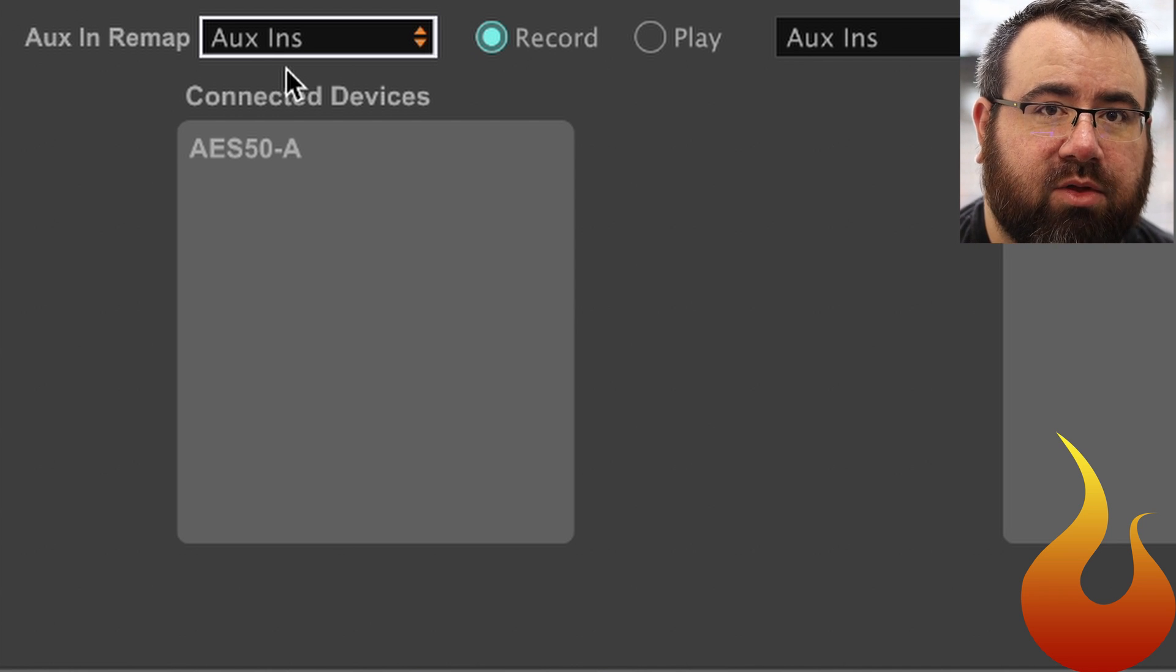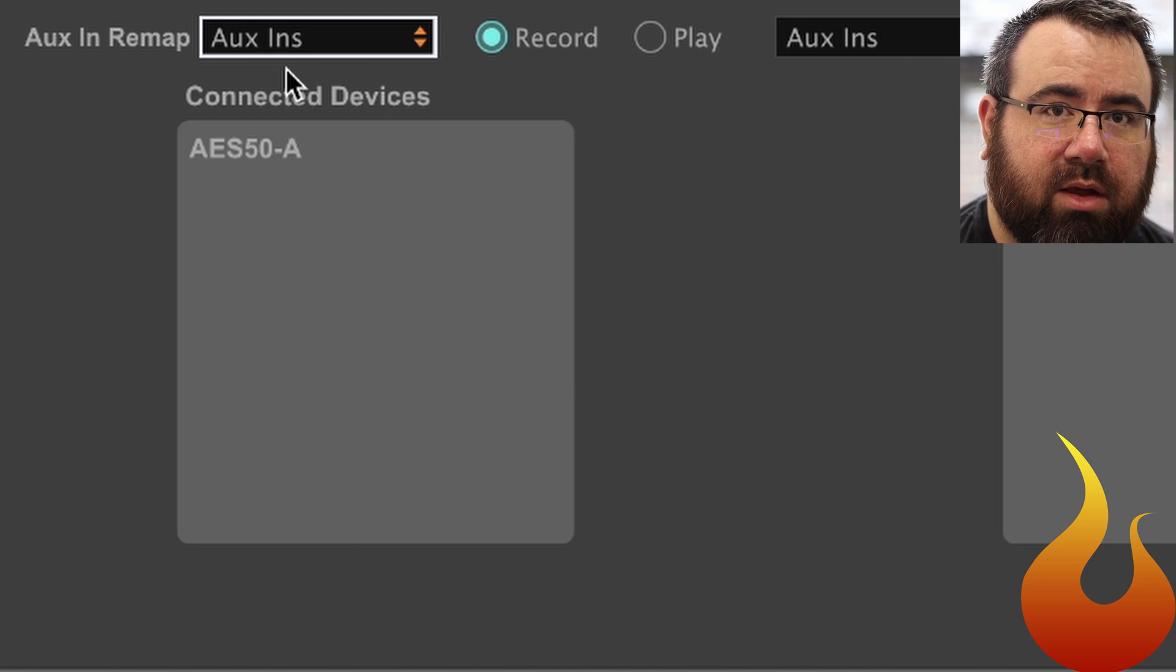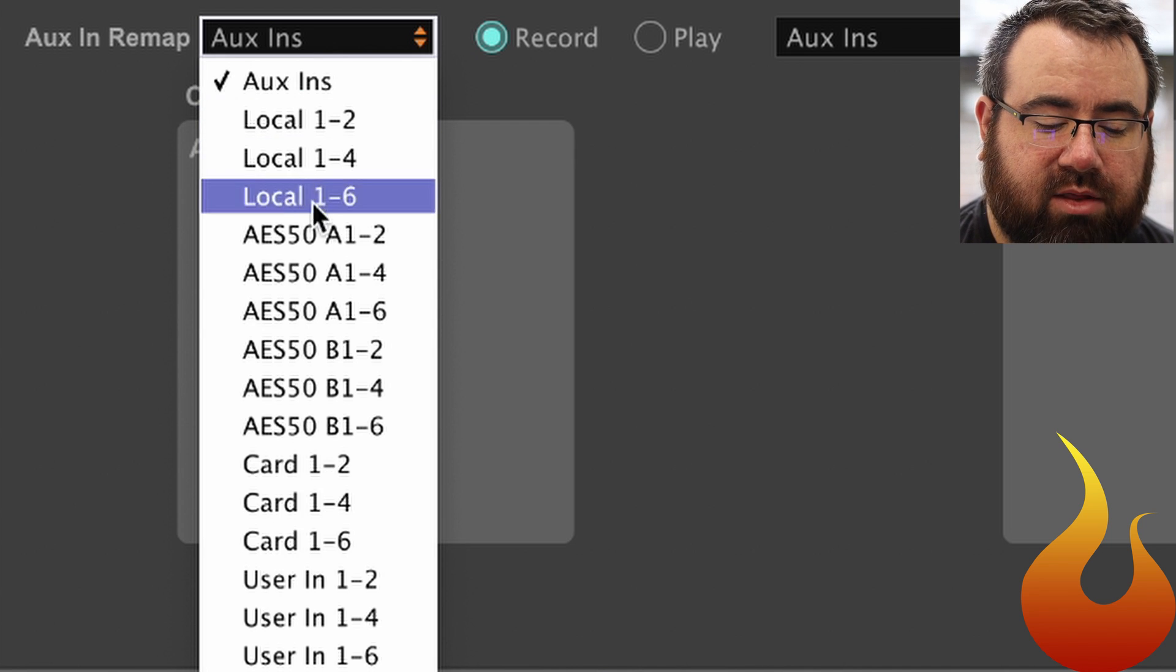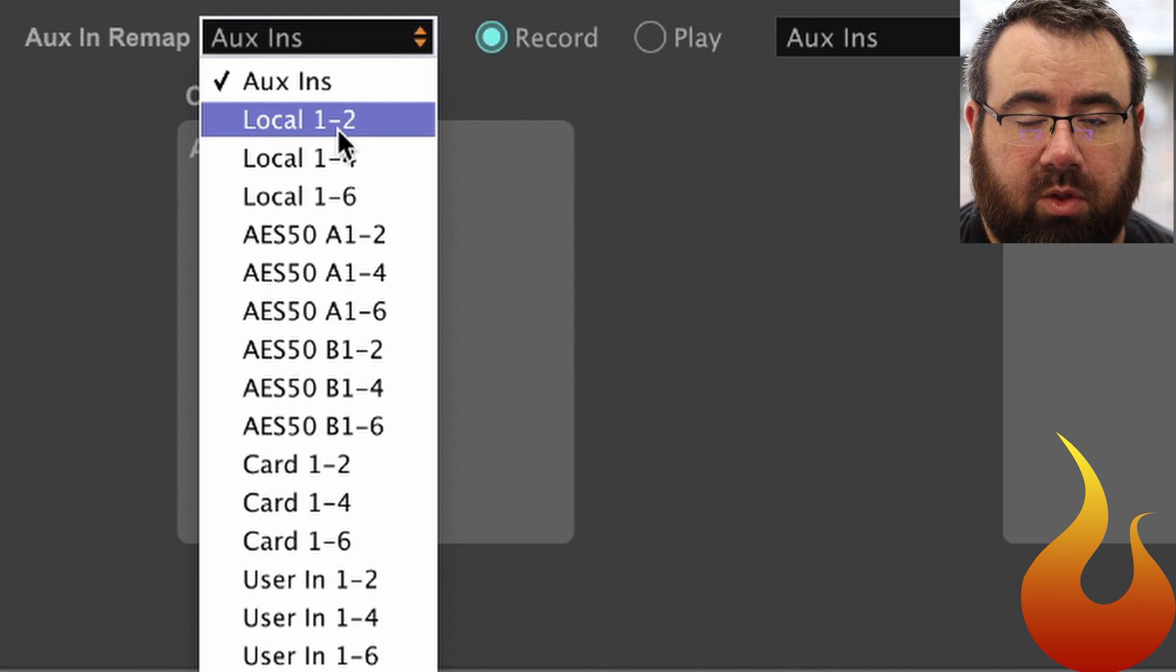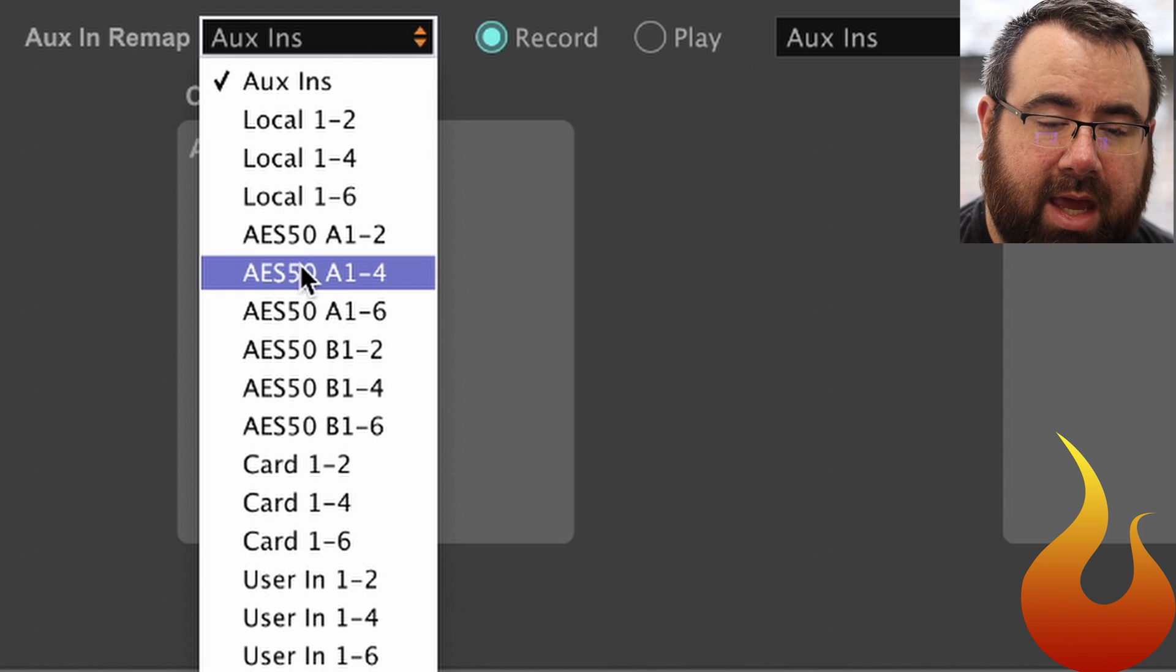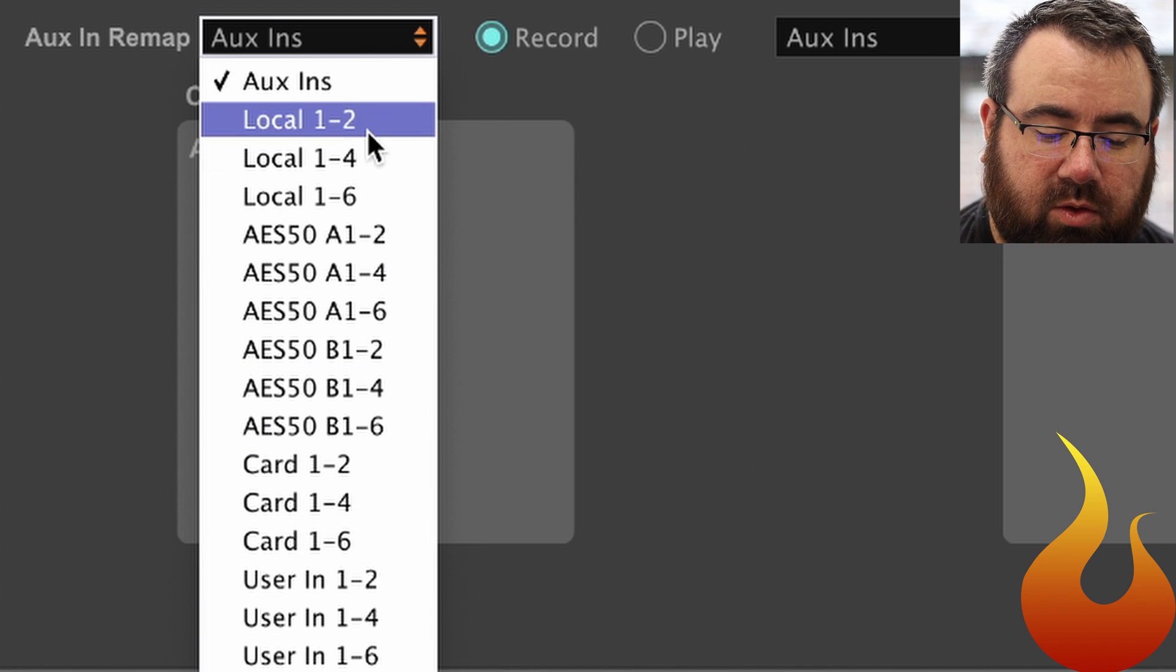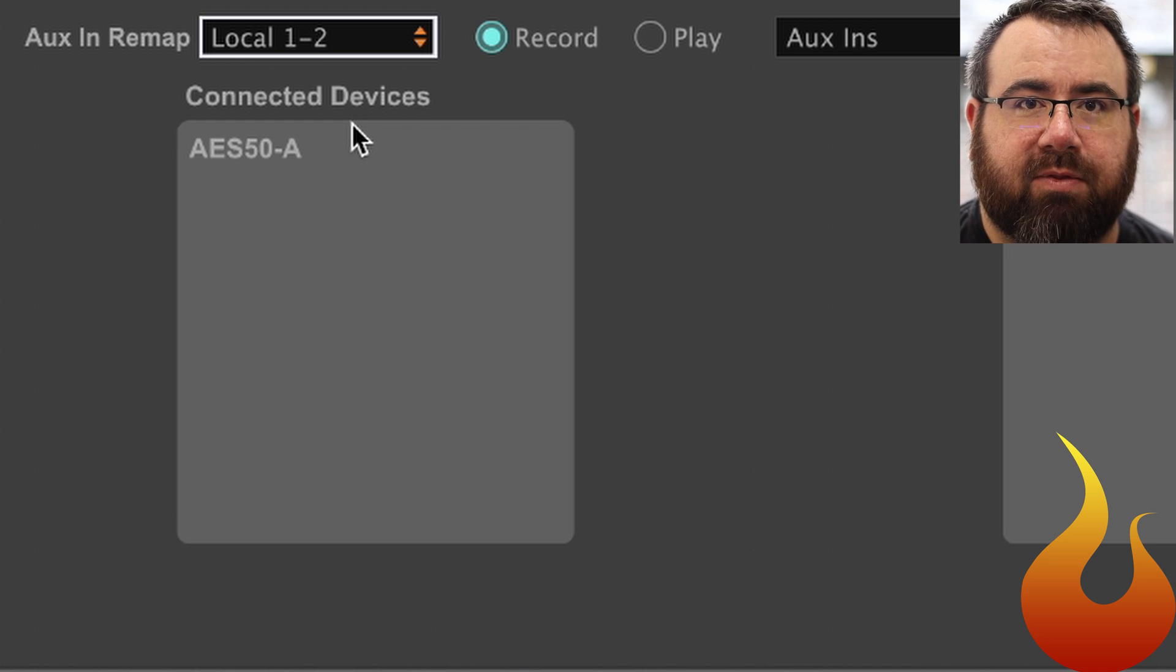Again, as a default it says auxins, meaning aux one through six are receiving aux inputs one through six. But we can change those in groups of two, four, or six. So on here I'm gonna go down and select the option for local one and two. You'll see there's local one two, one through four, one through six, and the same for AES 50A B card and user inputs. We're gonna just do local one and two.